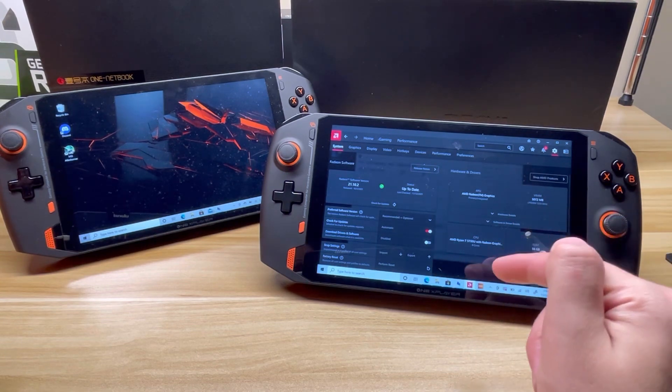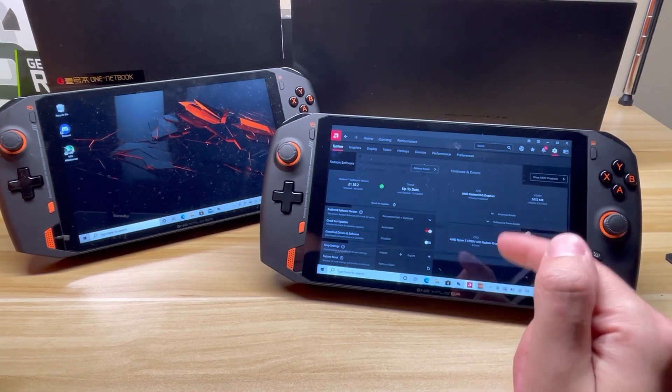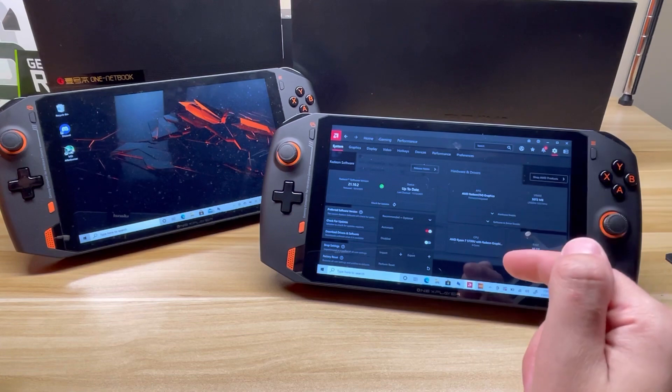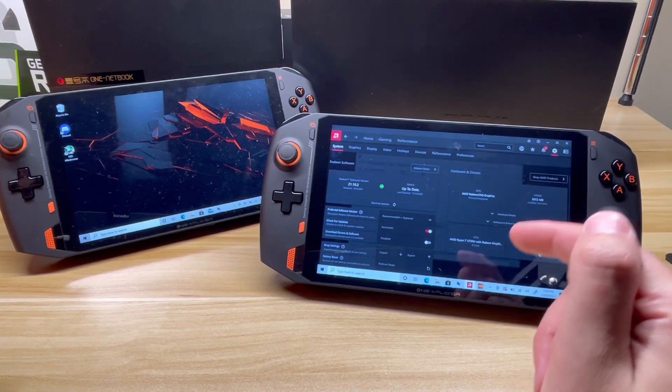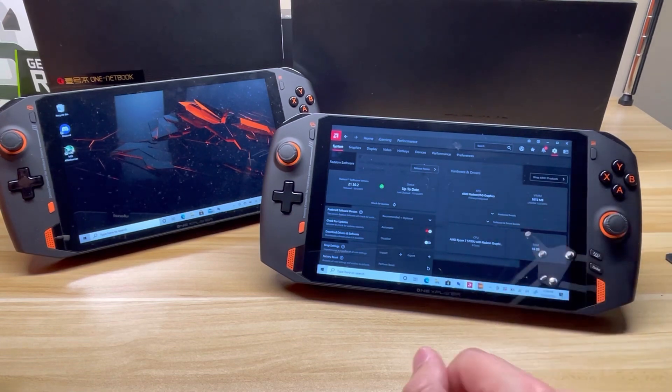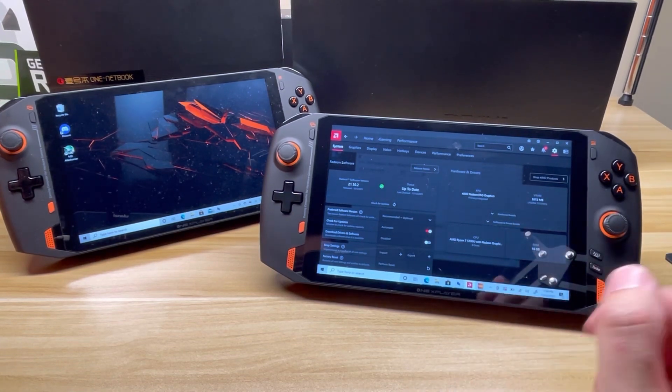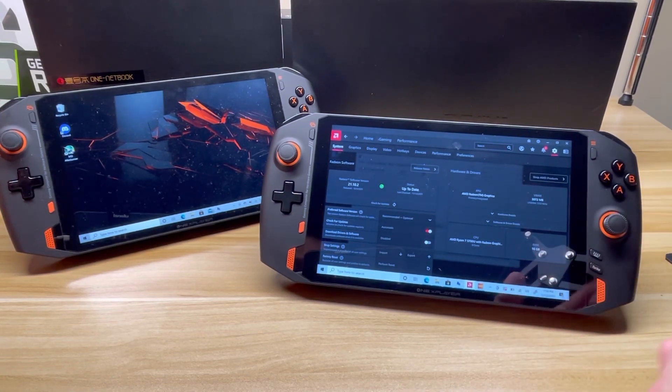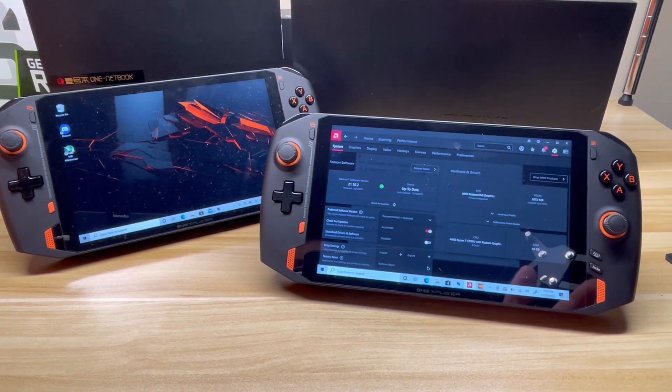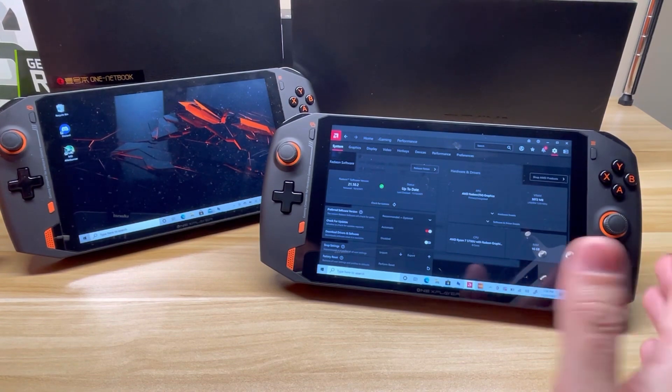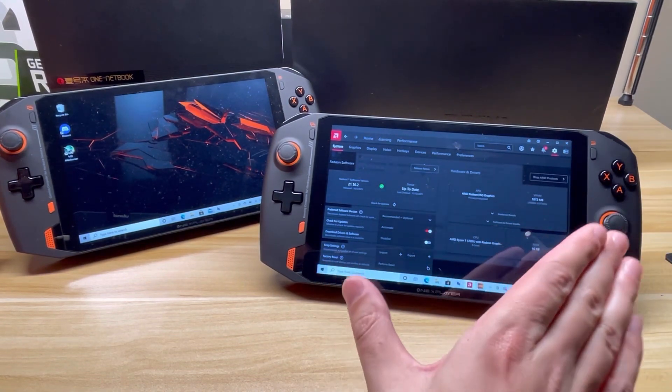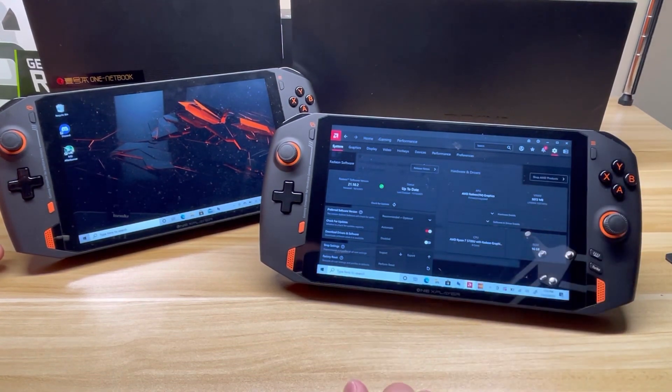This is Forza Horizon 5, so do expect some gameplay video in the future. Let's talk about some of the differences between these two devices and get a comparison for where we are with this AMD device.